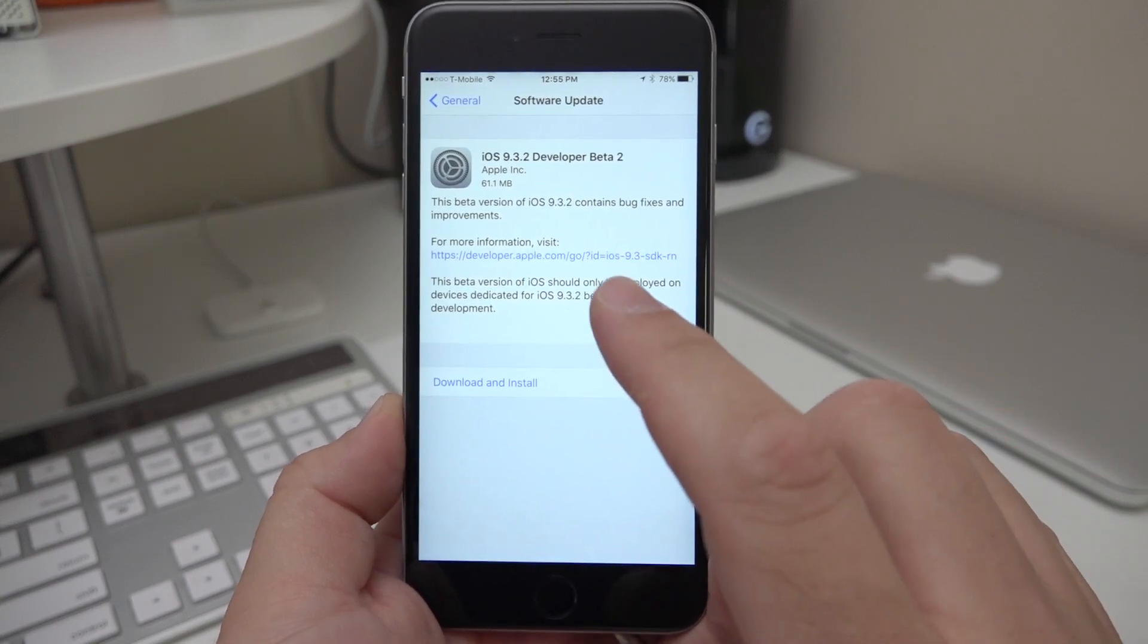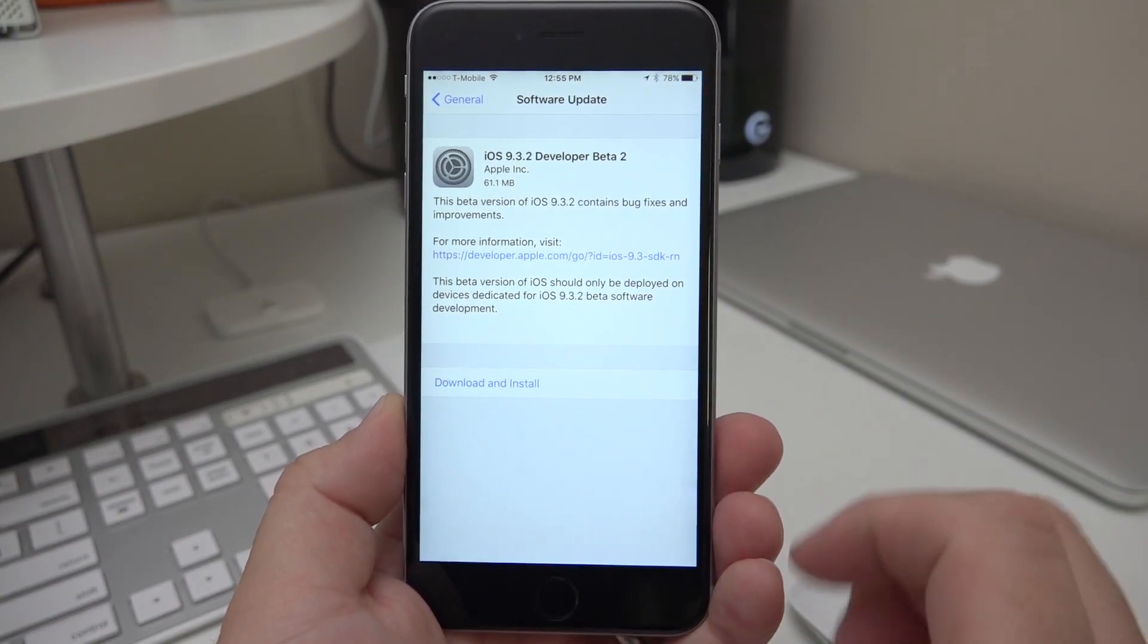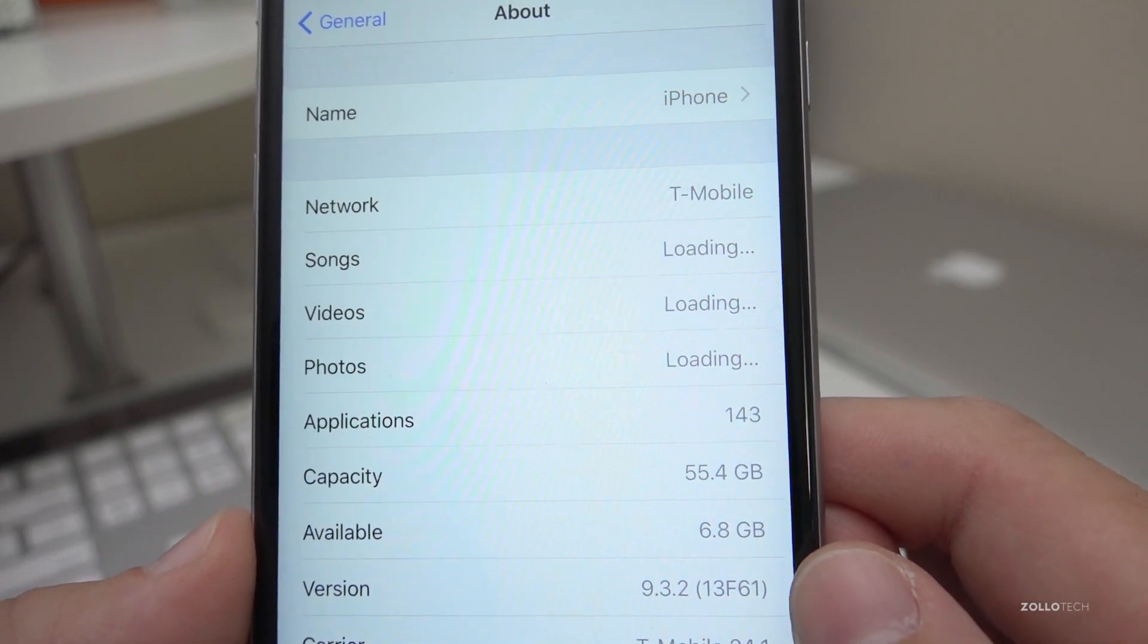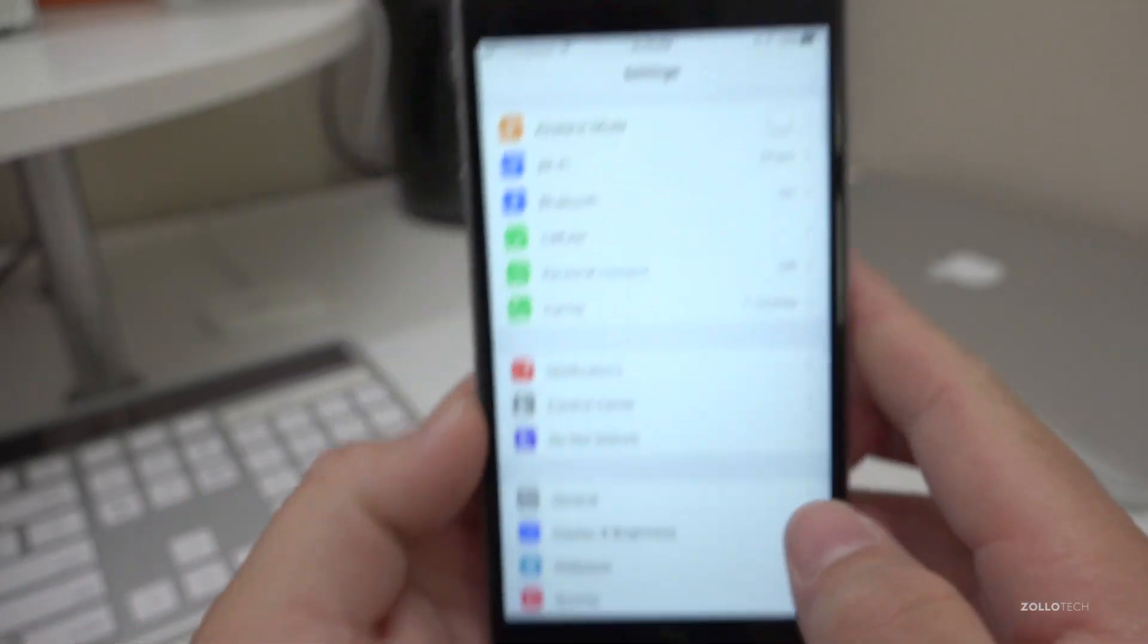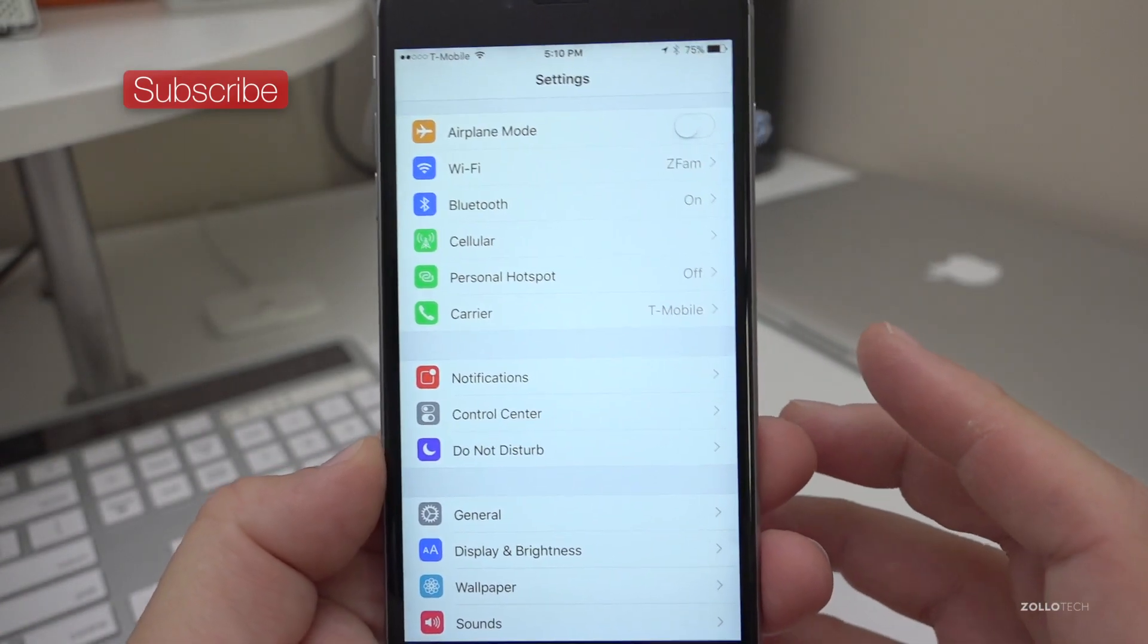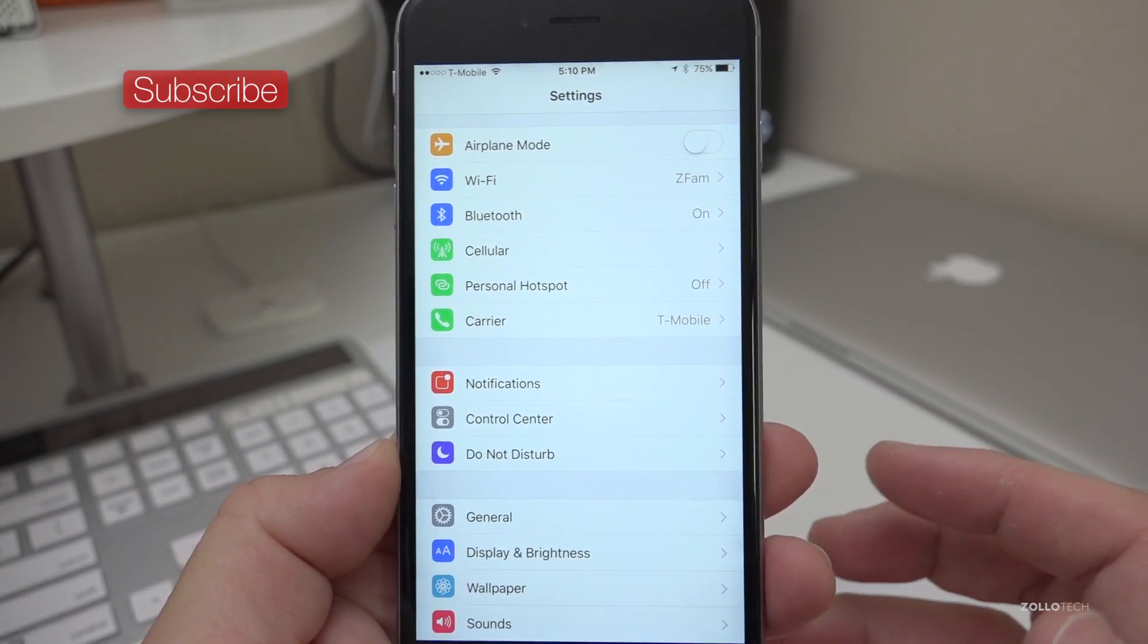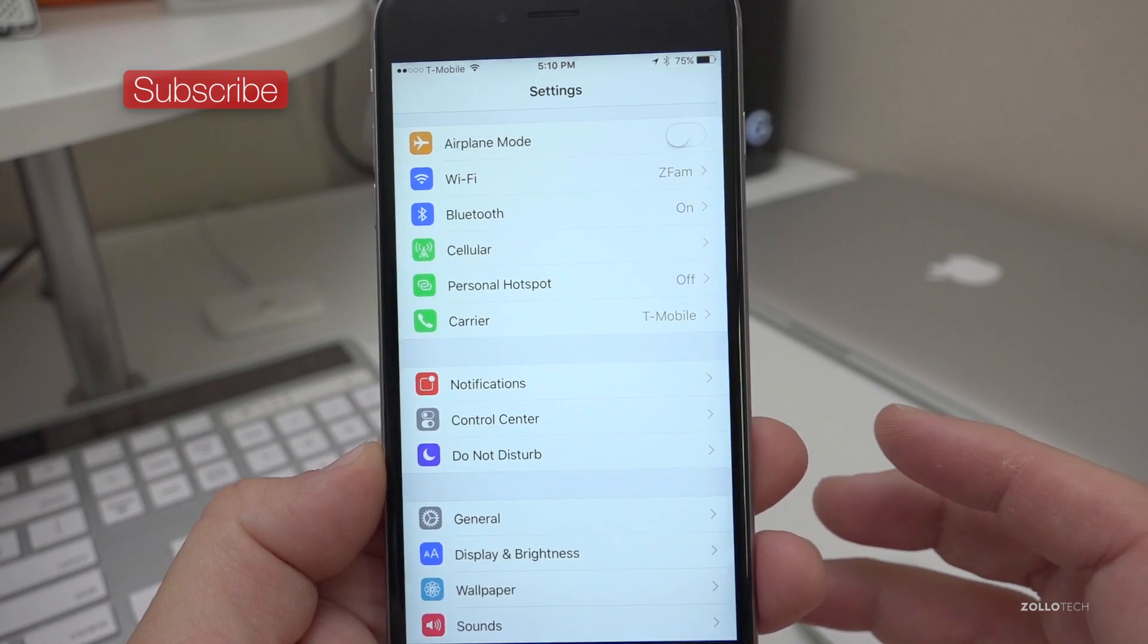It came in around 60 megabytes. Let's take a look at the version number. This version number is 13F61, and it brings a couple small bug fixes. Some of those bug fixes have to do with Safari, iBooks, Simulator, and Dictionary—minor bug fixes.